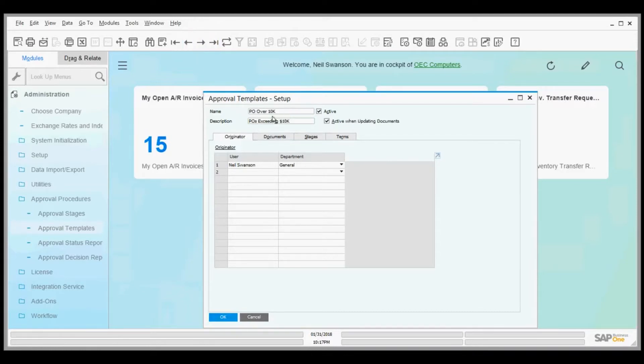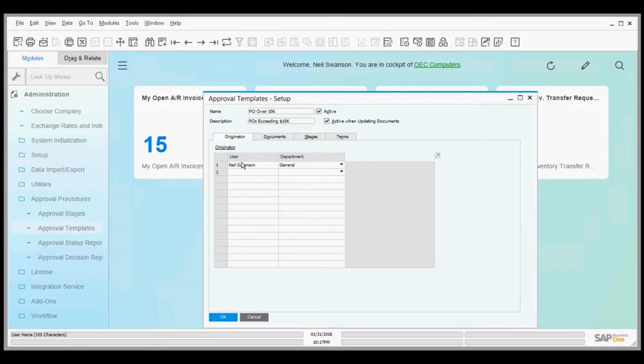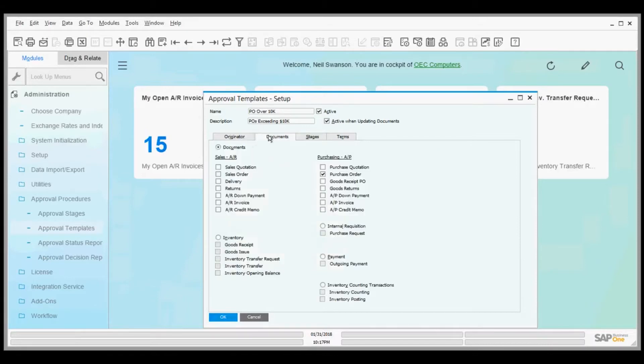This approval template says any purchase order exceeding $10,000 needs to go through approval stages. First, we set up the originators. This can be one or more people in the purchasing department or somewhere else in your company. We check off the boxes where this approval template applies.